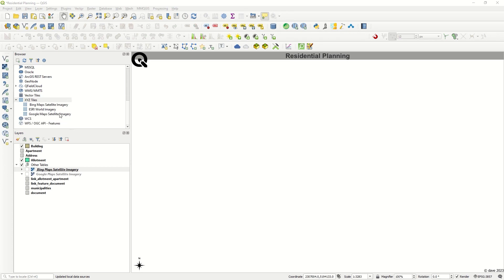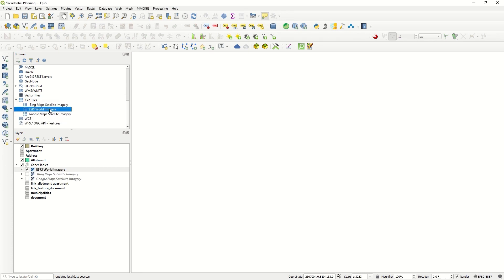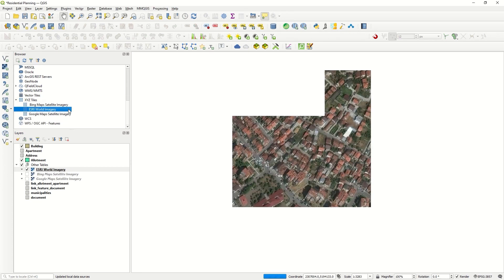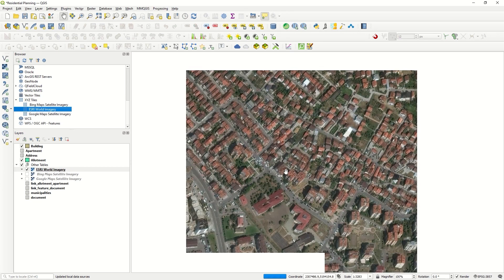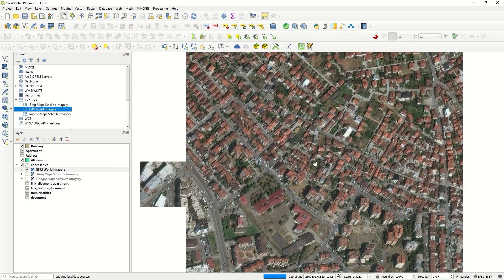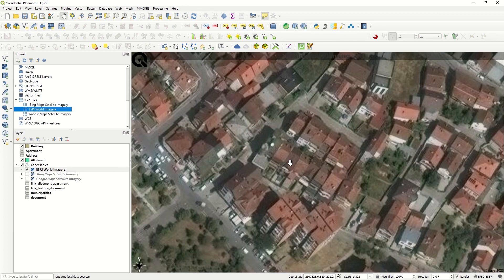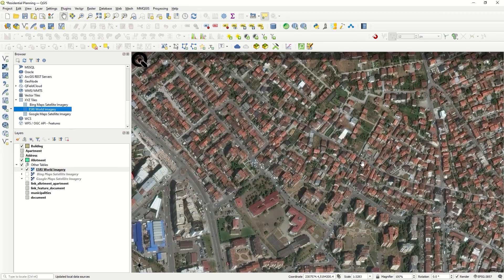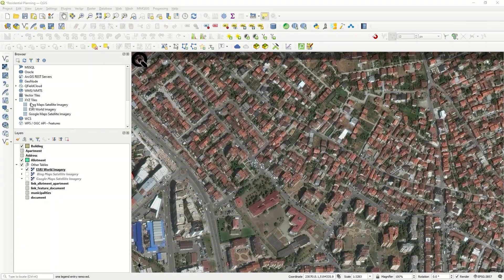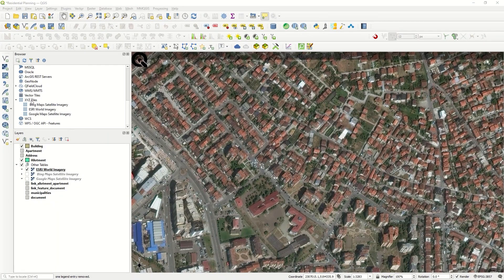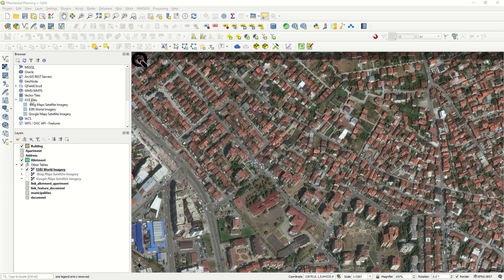After that we will have the ESRI World Imagery. Double click it—it takes a little more time to load, but it will be added to your system. Finally, I would like to show you how to add OpenStreetMap.